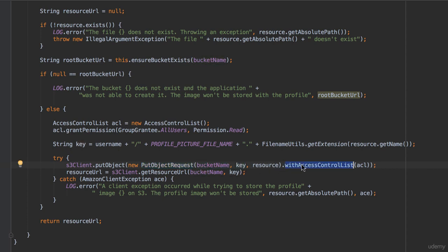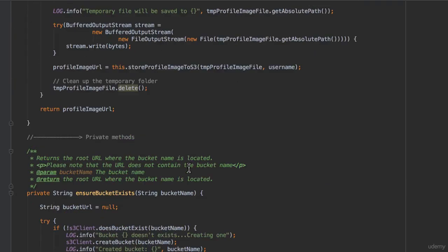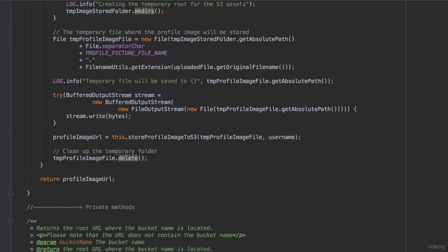This effectively results in S3 creating a new folder under the bucket, which has the username and under it a file named profile picture dot and whatever extension. Finally, this method invokes the Amazon S3 client get resource URL method, passing in the bucket name and the key and returns it this value. The URL returned by get resource URL is the full URL to the image stored in the S3 bucket. If you print it out via a log message or by debugging the application and try the URL on the browser, it should display the image that the user uploaded as part of the signup process.